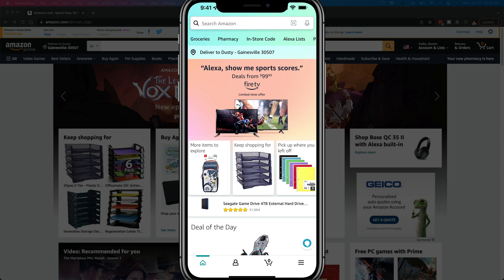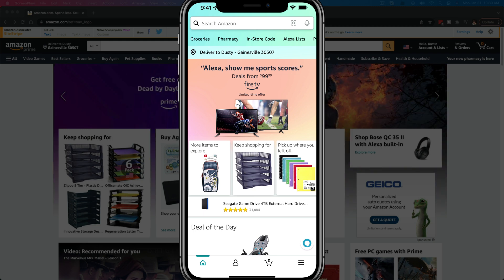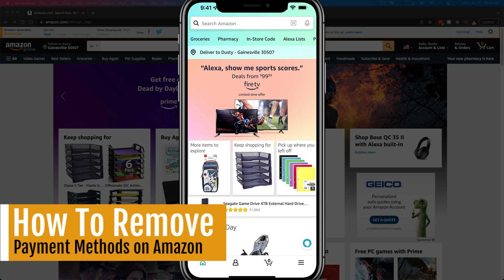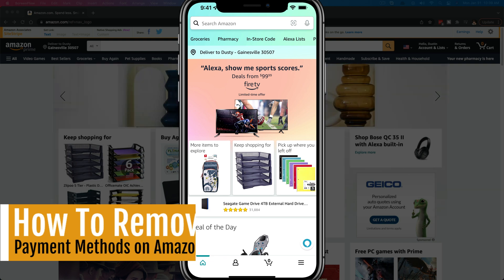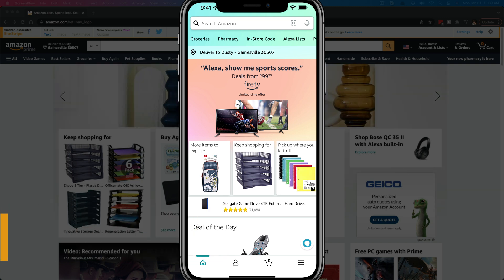Hello everyone. Welcome back to another tutorial. I'm going to be showing you guys how to remove or delete credit cards, debit cards, or any payment method you have on Amazon.